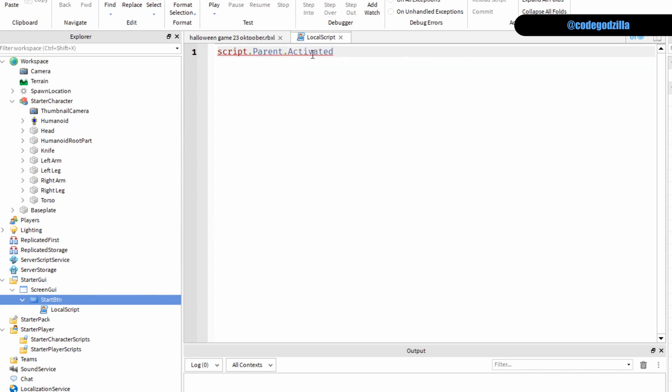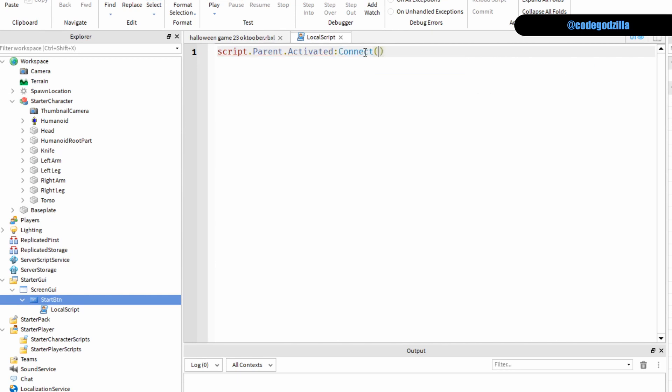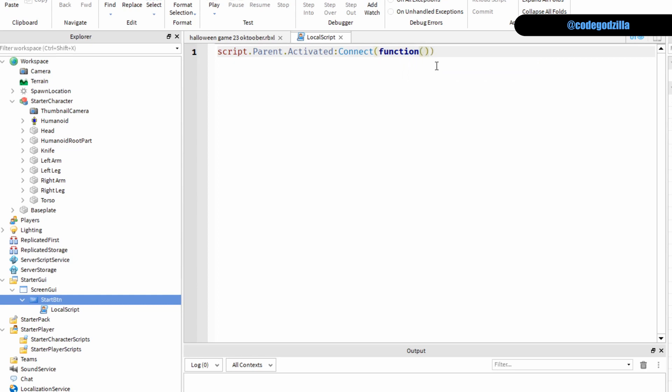Activated is the event that I just showed you and the way you connect events is by connect function. This is a function call and this function takes one argument and this takes a handler function.